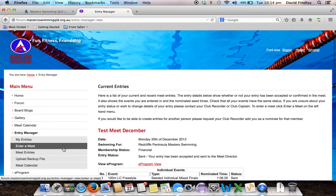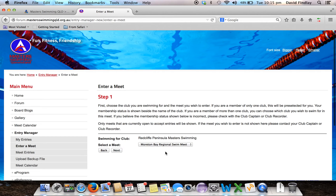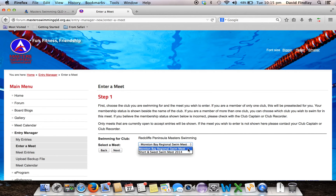Now there's an option that says Enter a Meet. In this meet I'll be swimming for Redcliffe and Masters Swimming. If I was a member of other clubs, those clubs would be there for me to select from. It also gives me the list of meets currently available for entries, so I'll be selecting Moreton Bay Regional Swim Meet. Now I click Next.